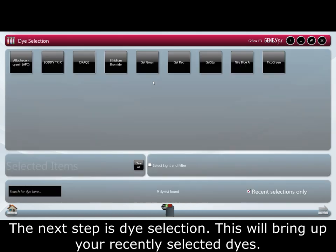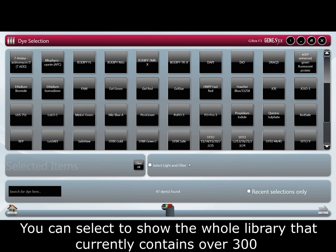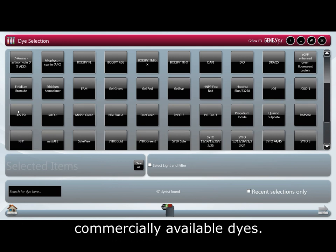The next step is dye selection. This will bring up all the recently selected dyes. You can select to show the whole library, which currently contains over 300 commercially available dyes.